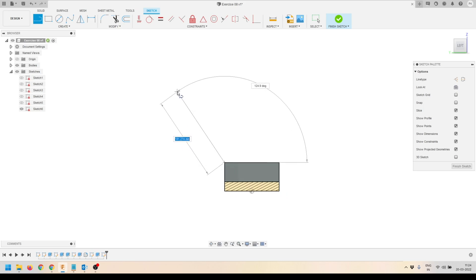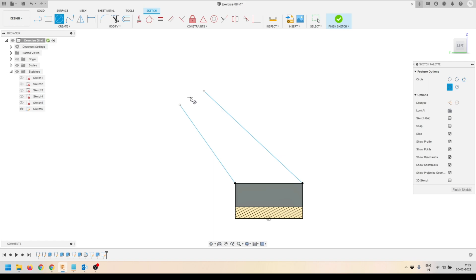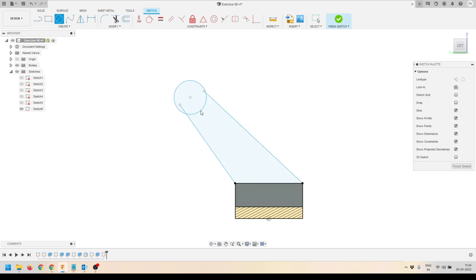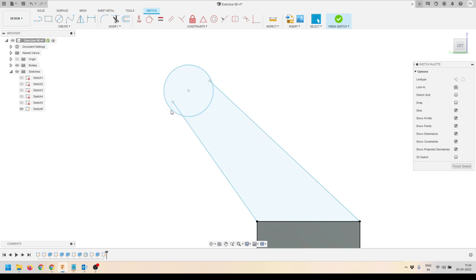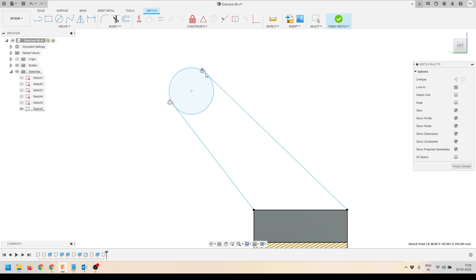I'll activate the Line tool, select the corner, and create a line. Then I'll create another line from this corner. I'll activate the Circle tool and create a circle between the lines. Then I'll activate the Tangent tool and make sure the lines are tangent to the circle, and also that the lines are touching the circle.